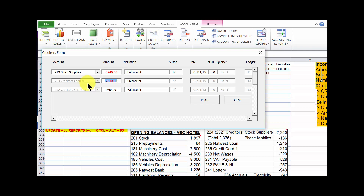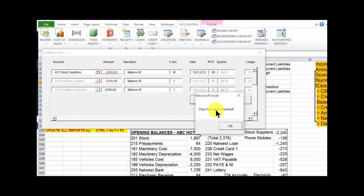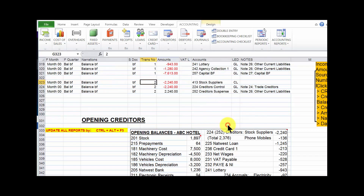Minus 2240 is going to be credited to the creditors control account, and that entry is a duplicate of what is credited to the individual creditors account. That is how we are able to have balancing values when doing the reconciliation of the creditors ledger. We are now ready to insert — click insert. Data has been inserted.